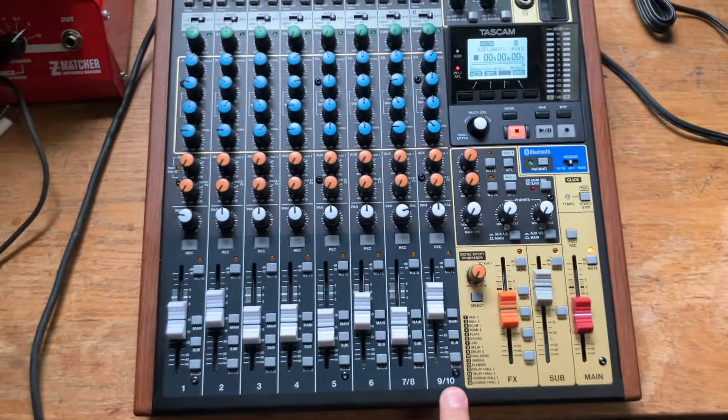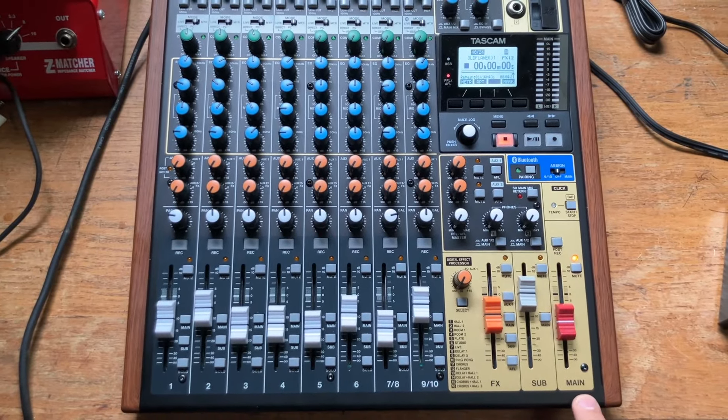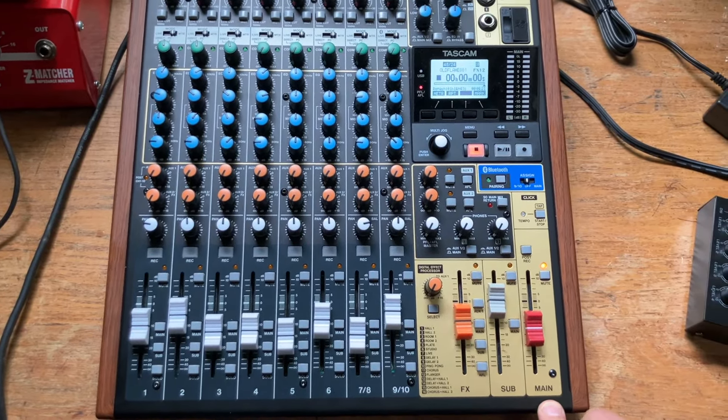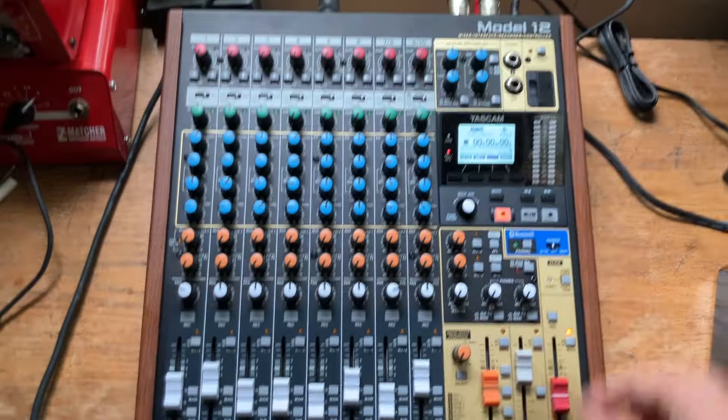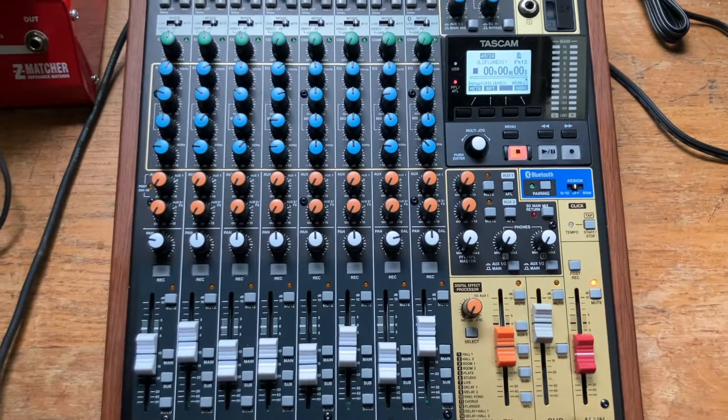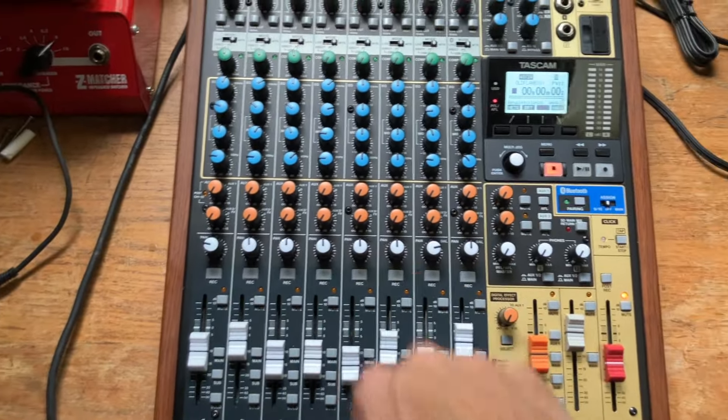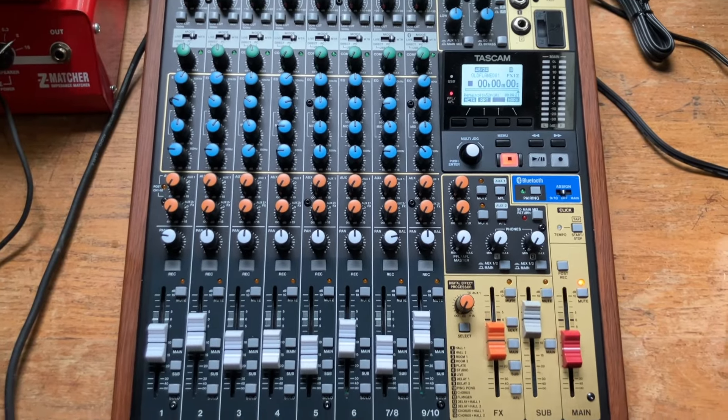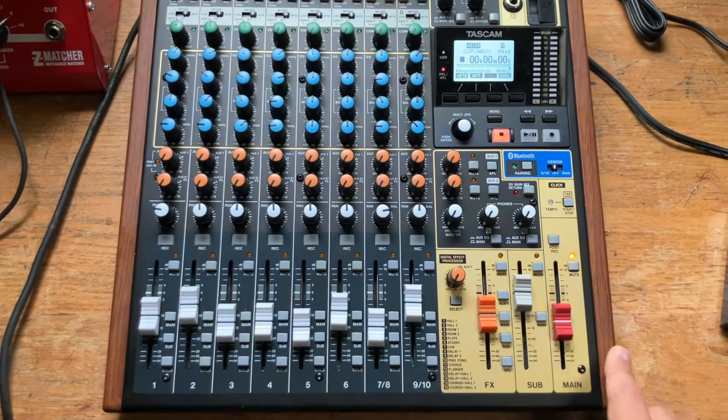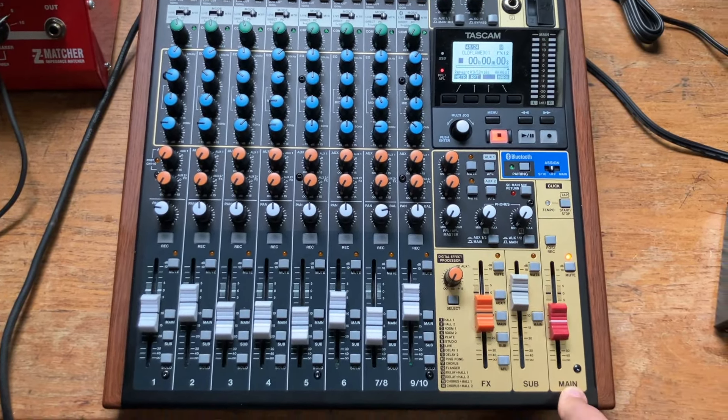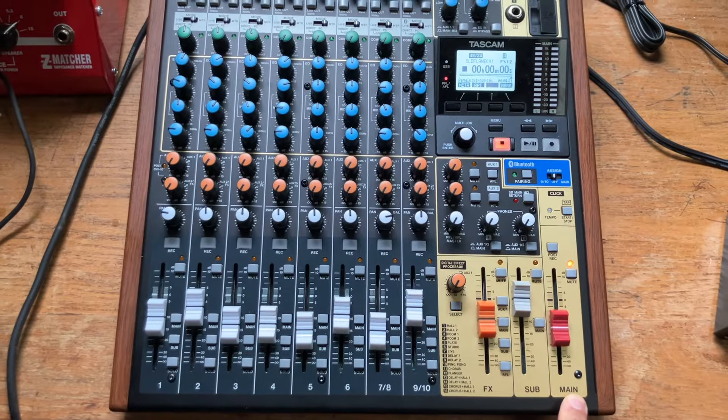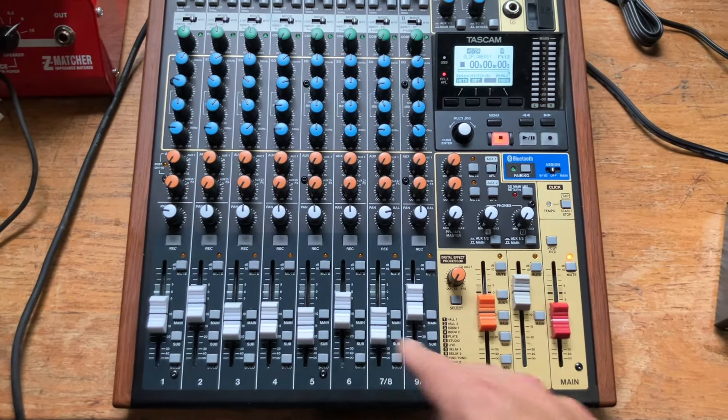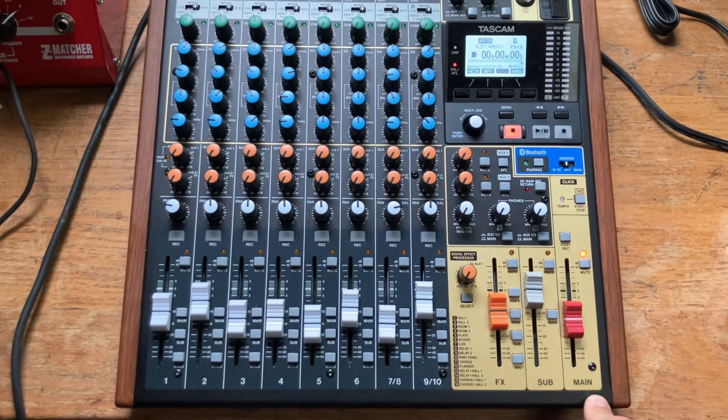But what if you want to record to tracks 11 and 12 that are hidden under the main fader? There isn't an input in the back for those tracks, and there's not a blinky record button for you to select. That's why I think it's not possible to record an external source onto these tracks.